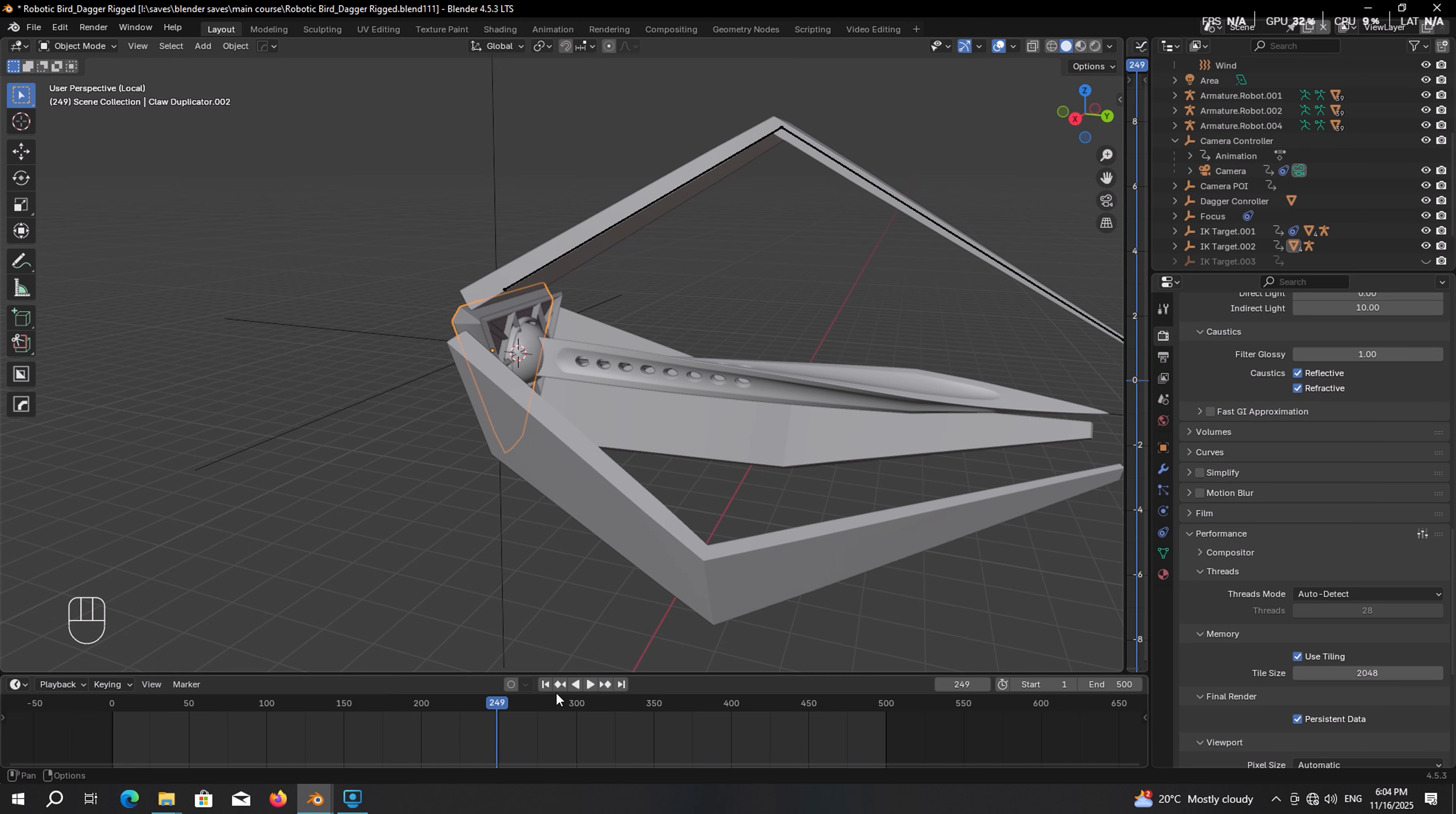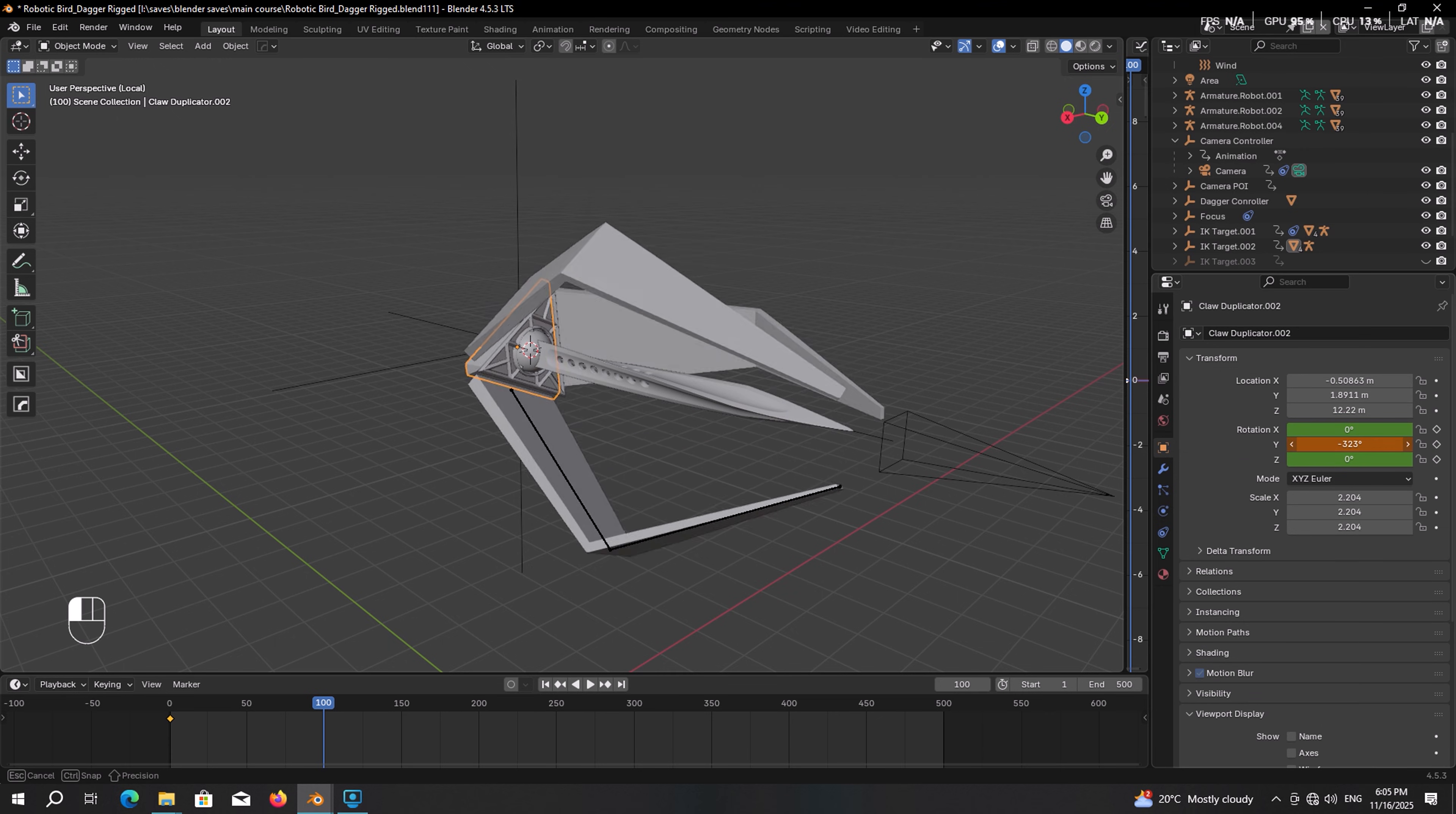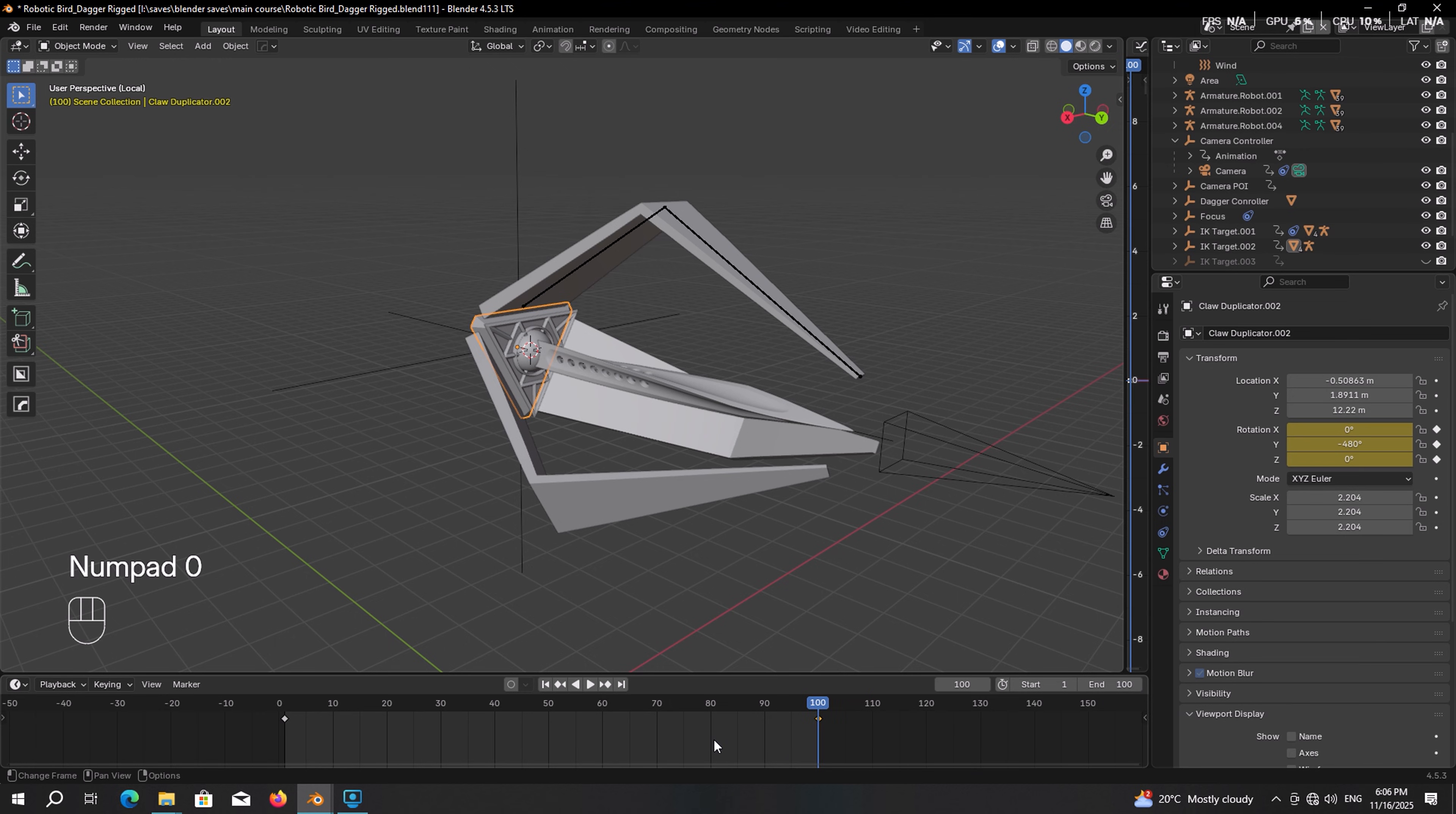Now make sure you are at the first frame. Press I and make a keyframe for rotation. Then go to frame 100. Then here in the object panel we should tweak the Y rotation so that the base will rotate clockwise. So whatever value you have here, just type down minus 360. It means an entire round. So press I to make another rotation keyframe. By the way, for the time being, let's set the ending frame of the timeline on 100. This will make the process easier. Let's take a look. Yeah, that's nice.